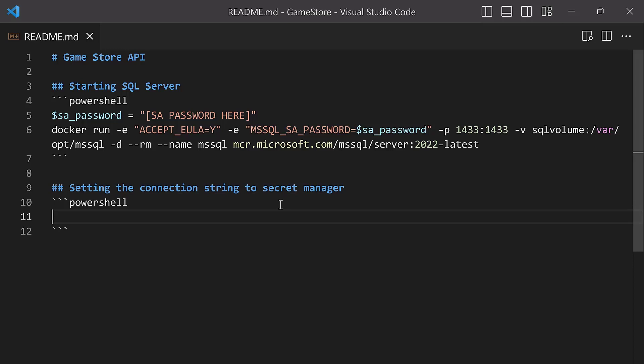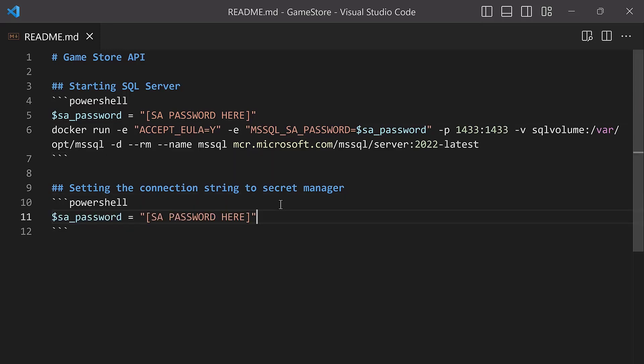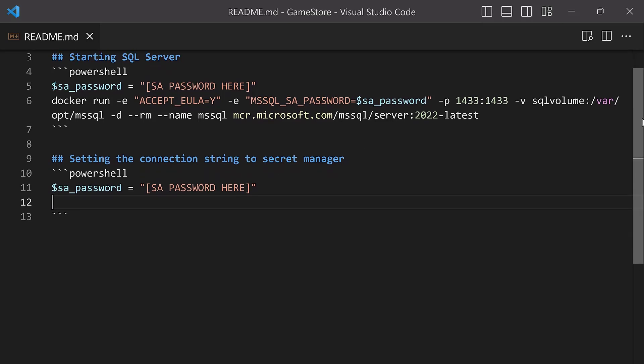Just like we did before, we're going to be capturing the password into a variable, so I'm going to repeat that line that we had in the SQL Server section. That's going to be our SA password. And now comes the command line to actually set the secret. Let me scroll down a bit here. We're going to do: dotnet user-secrets set, then we open our double quotes. And then what is the actual setting or secret that we want to set?